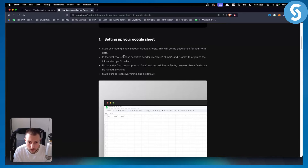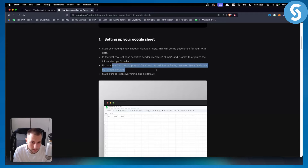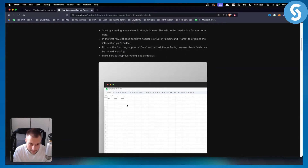In the first row you need to set case-sensitive headers like date, email, and name — this is how it looks right here — to organize the information you collect. The form only supports date and two additional fields; however, these fields can be named anything, so make sure to keep everything else as default.